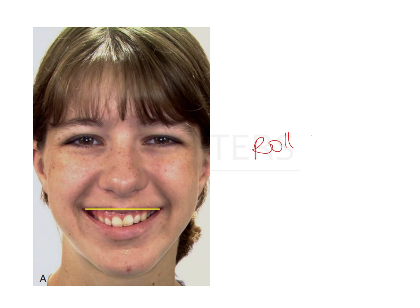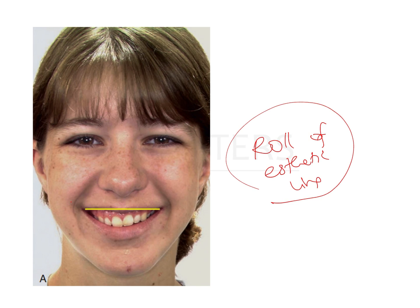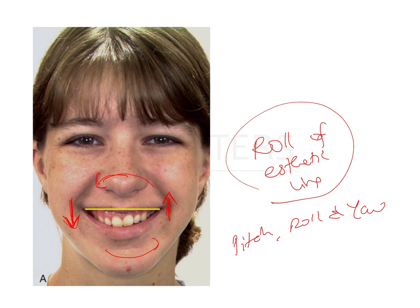Roll of the aesthetic line refers to rotation of the arch in the vertical direction — one side of the arch moves down while the other moves up. Pitch, roll, and yaw are an important exam topic that can be tested with image-based questions. In roll, there is an up-and-down rotational movement along a vertical axis, causing one side to appear lower and the other higher.